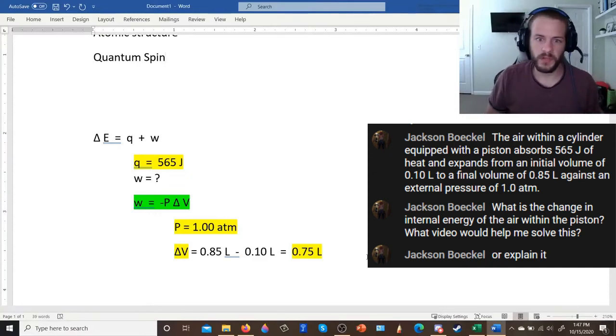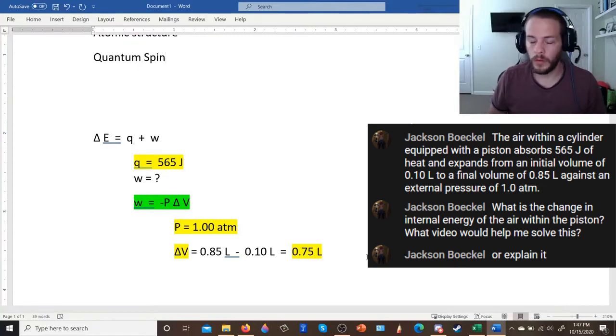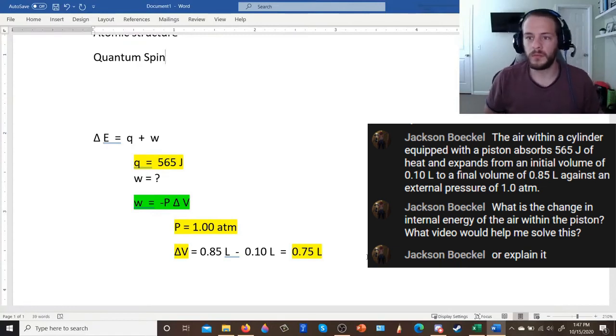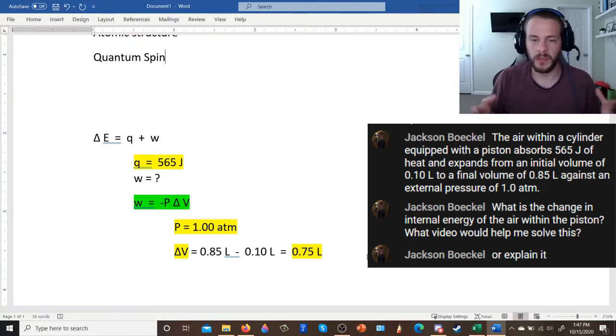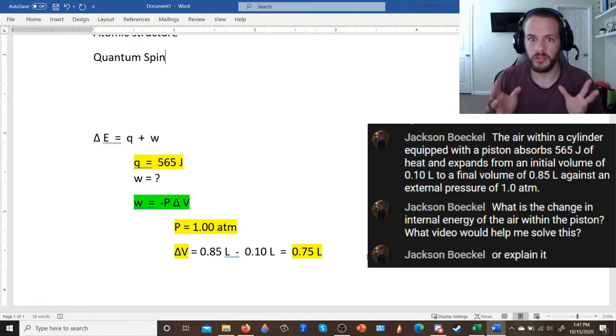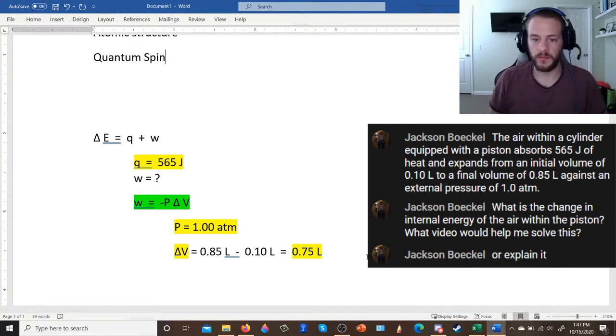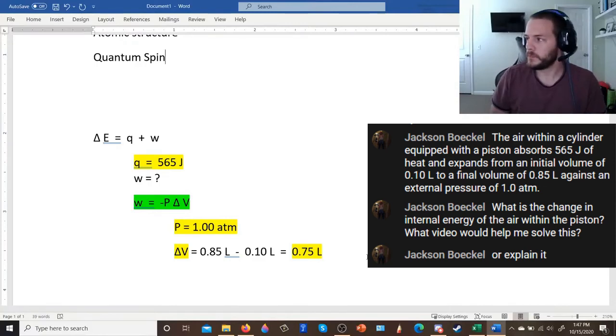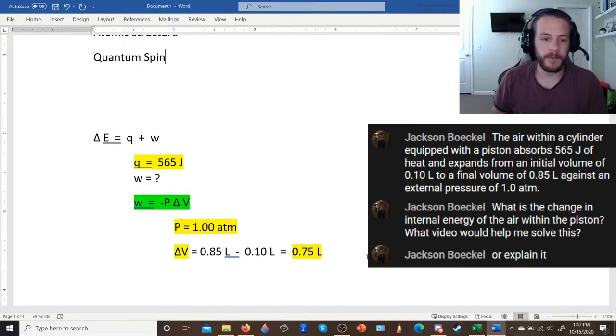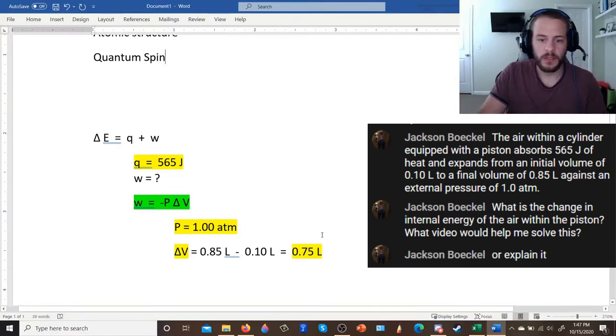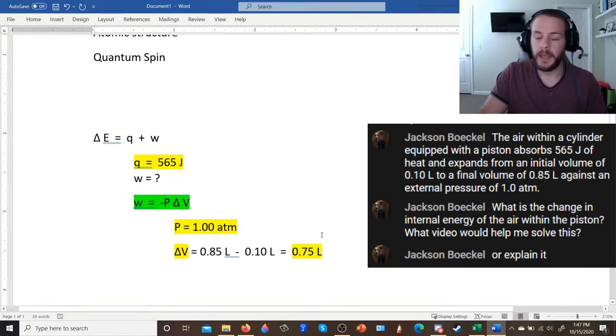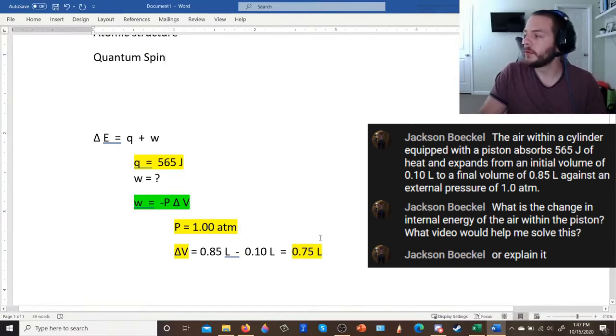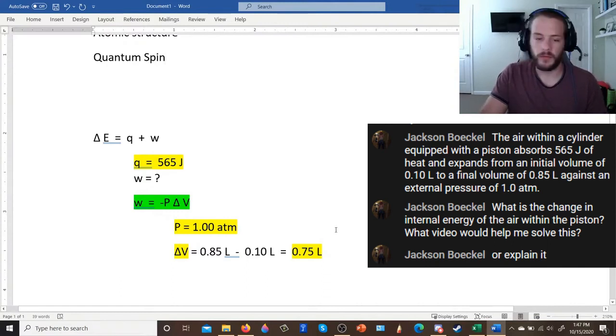You need to convert the work from liters atmospheres to joules. And you could probably figure out or Google search what the conversion is. I don't remember it off the top of my head. The pressure volume work video that I, that for which I sent you the link, that video does show you how to perform that conversion from liters atmospheres to joules. So it's all there. You're more than welcome to check it out. But yeah, you're definitely correct though. You're right. Subtract P delta V from 565.